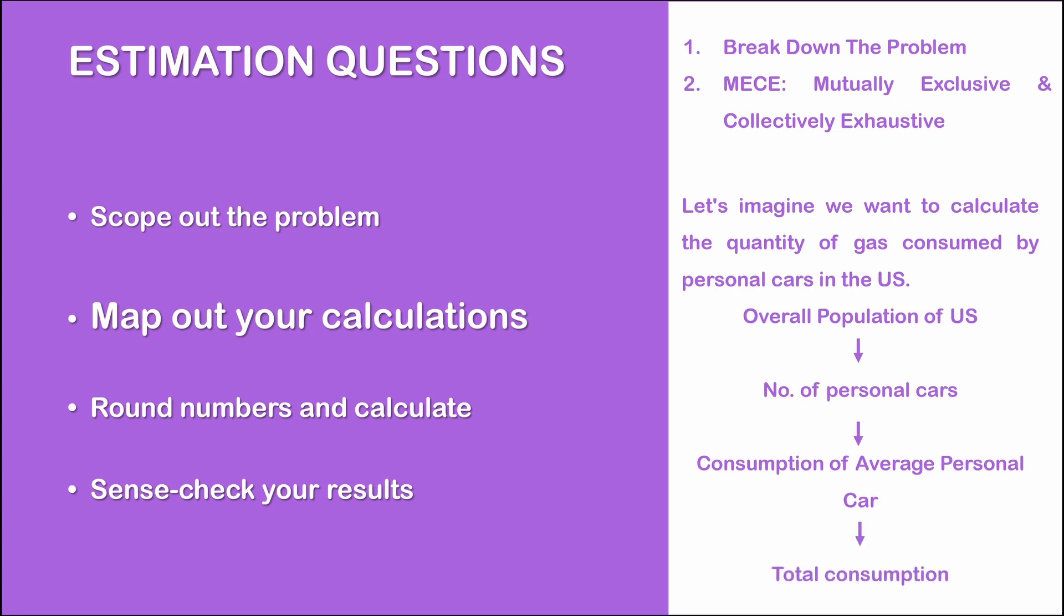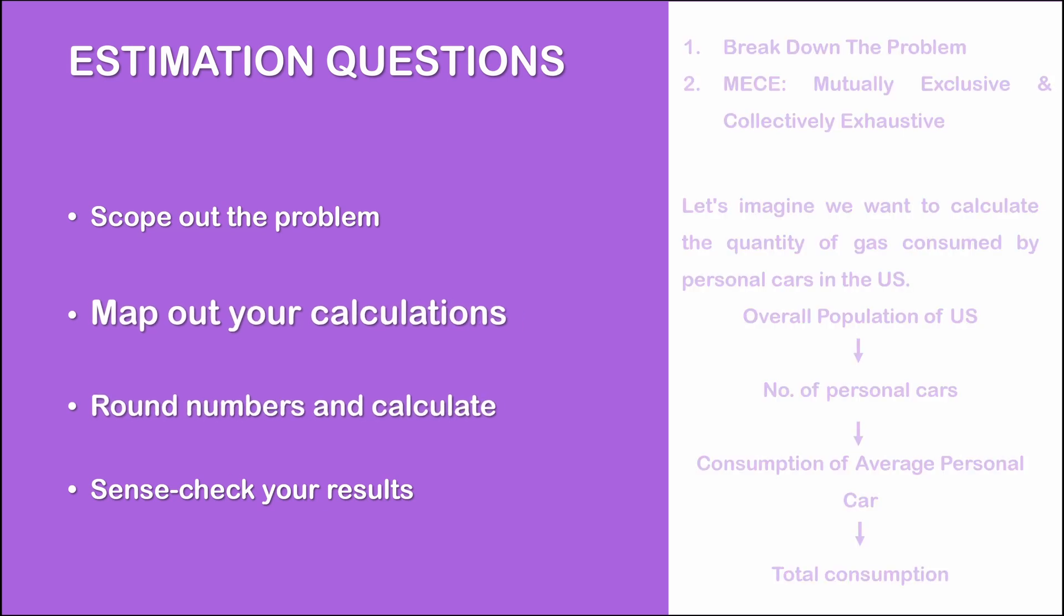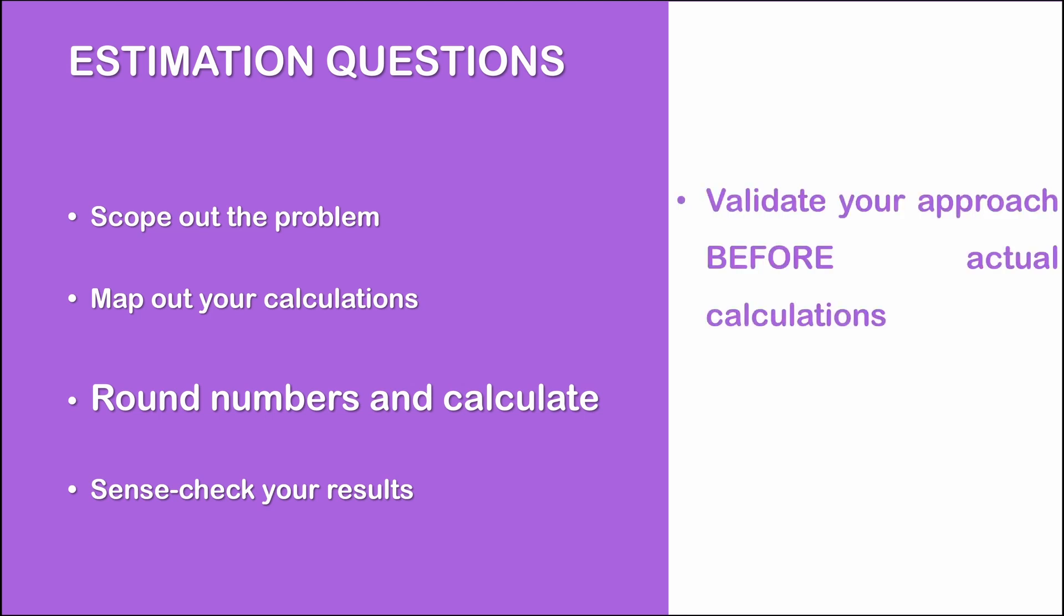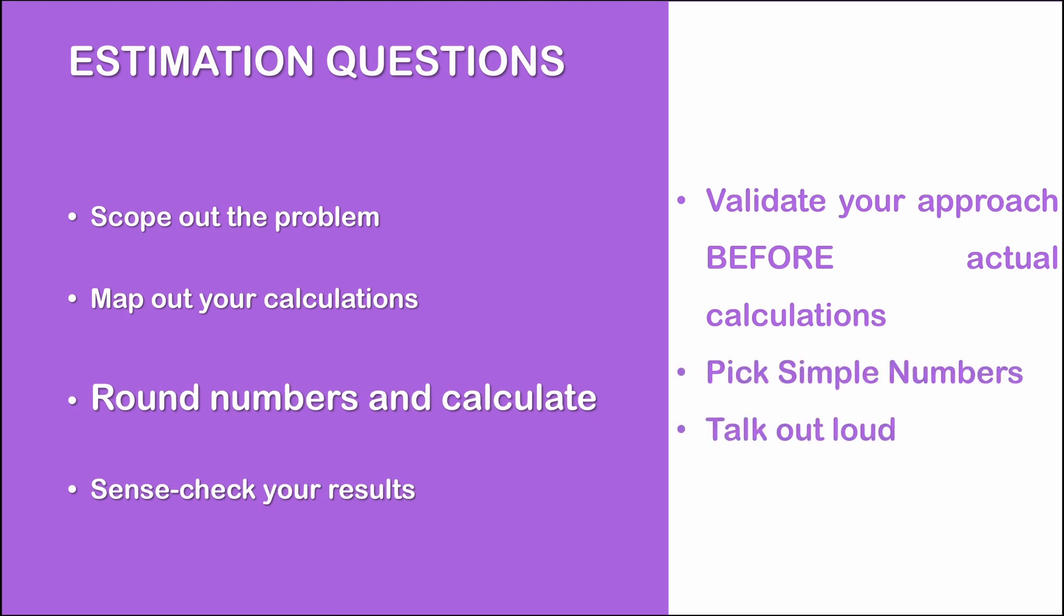Step 3 is to round numbers and then calculate. Now, post arriving at a structure to answer your question and identifying the individual constituents of your overall estimation, you should always validate your approach with your interviewer by telling them the different calculation steps you are going to take before starting to calculate numbers. This is important because it gives your interviewer a chance to rectify your course of action if they had another plan in mind.